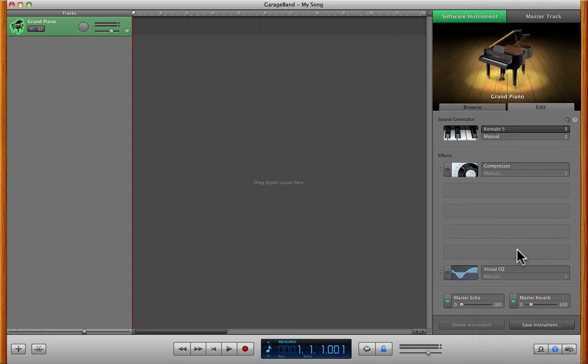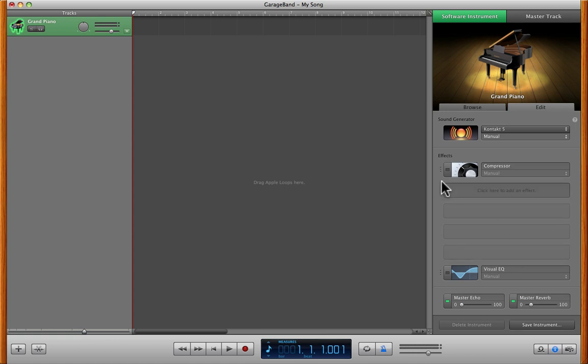And we have Kontakt 5. So we got Kontakt 5 loaded up. They're like, okay, I got Kontakt 5 loaded up. How do I see how to adjust this?